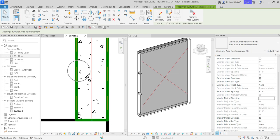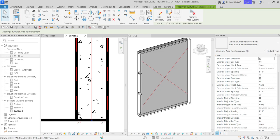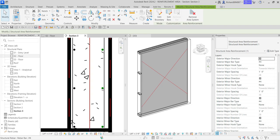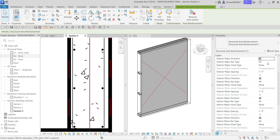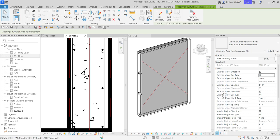As you can see it disappears. Let's check our interior major direction and exterior major direction again and apply — there you go. Another thing we can do is change the type and size of the rebar. As you can see the exterior major bar type says number four. I'm going to change that to number six. I'll also change the exterior minor bar type to six.